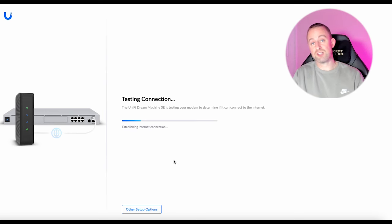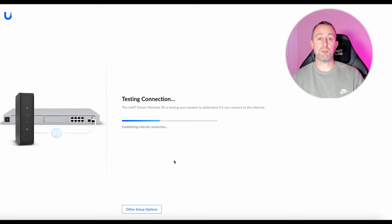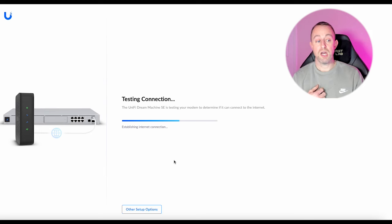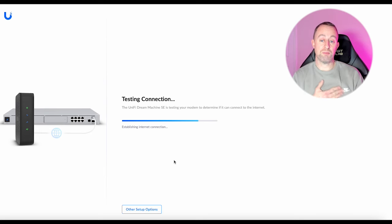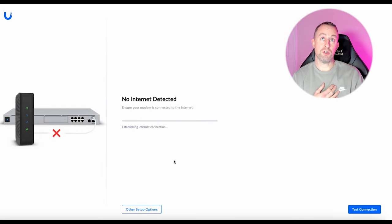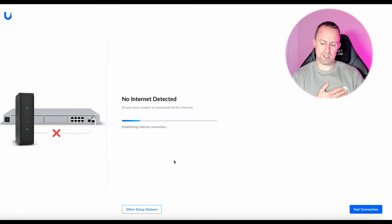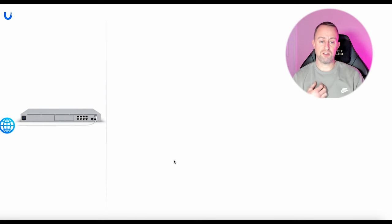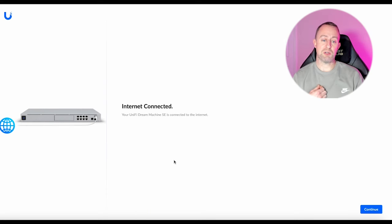If it doesn't connect straight away you might need to reboot your modem. Sometimes you do. But most of the time it should pick it up pretty quickly. The USGs used to take ages on this for some reason. But the Dream Machine seems to be much better.